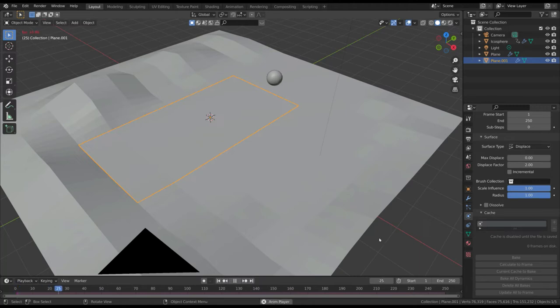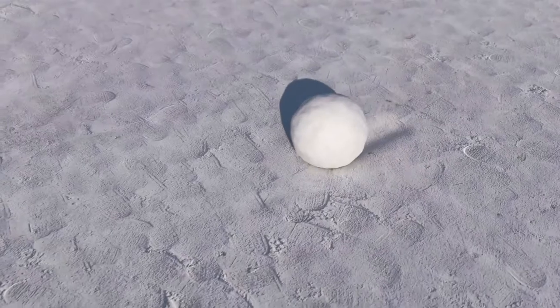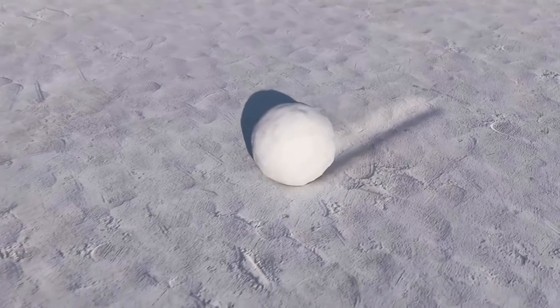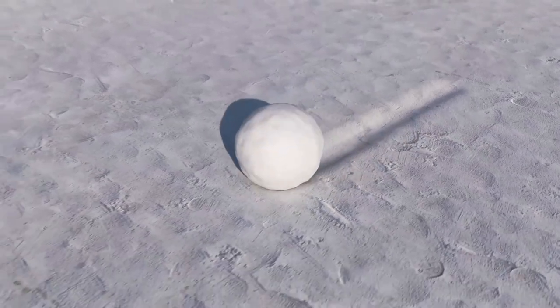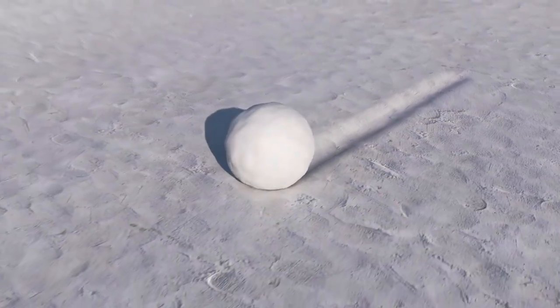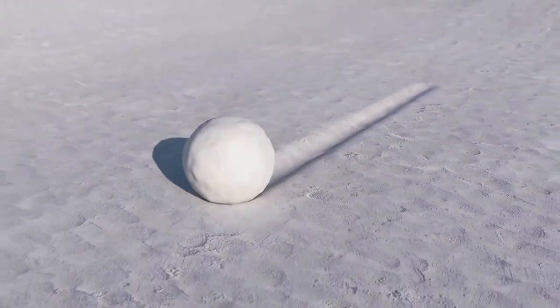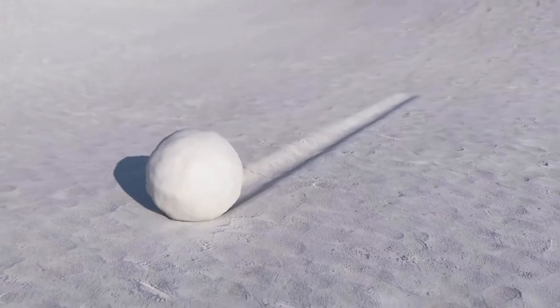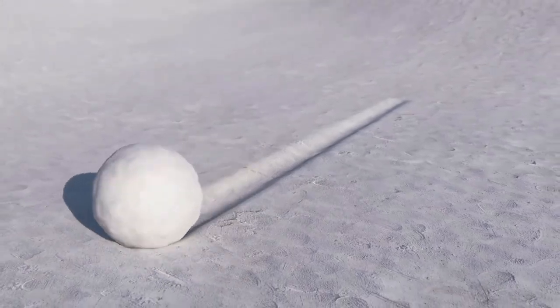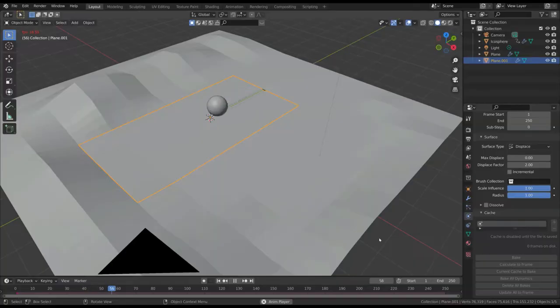The dynamic paint is an easy way to draw on a canvas and get results like this. Every time you need to draw a furrow on the ground, or leave a footprint on a surface, consider using this technique.